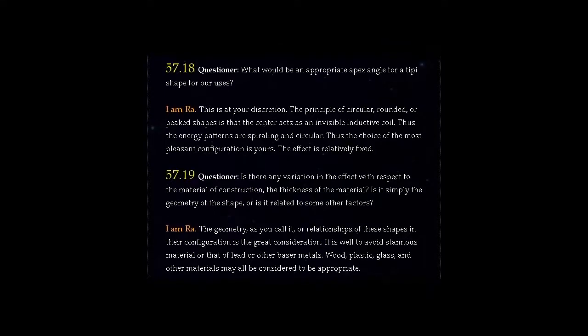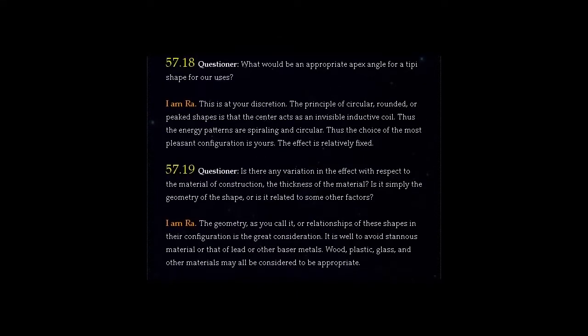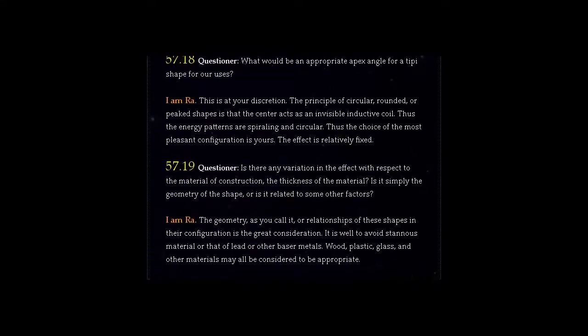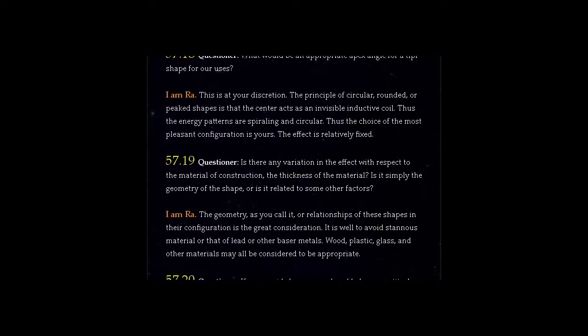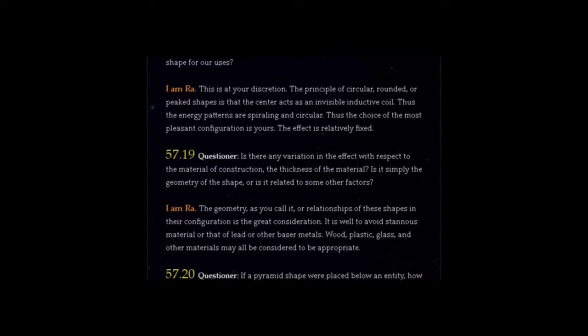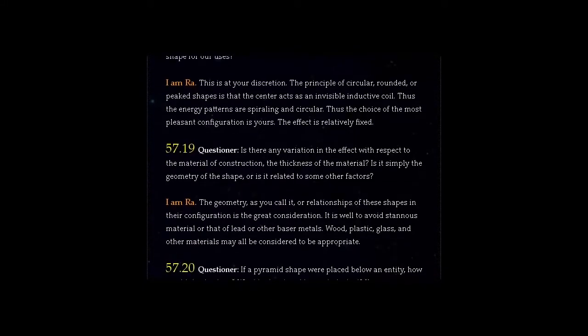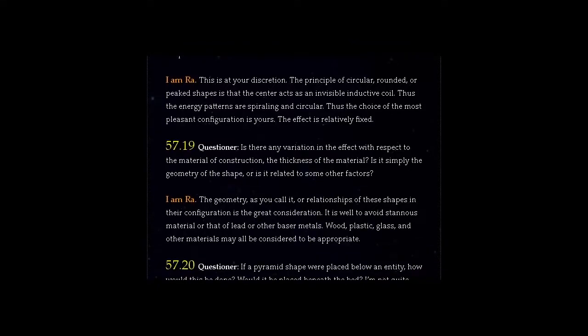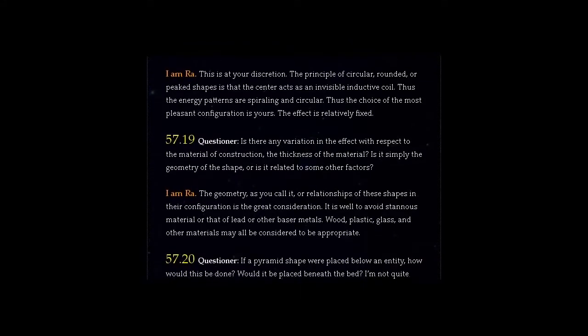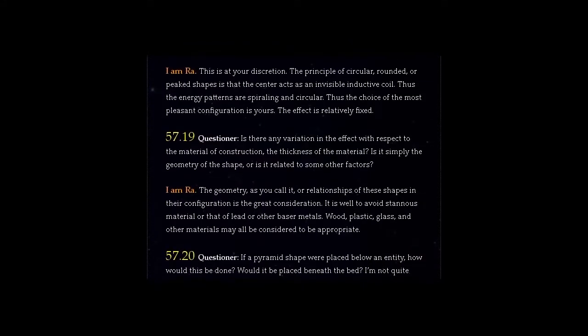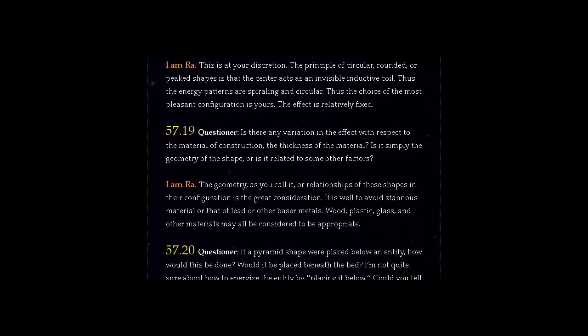The principle of circular, rounded or peaked shapes is that the center acts as an invisible inductive coil. Thus the energy patterns are spiraling and circular. Thus the choice of the most pleasant configuration is yours. The effect is relatively fixed.